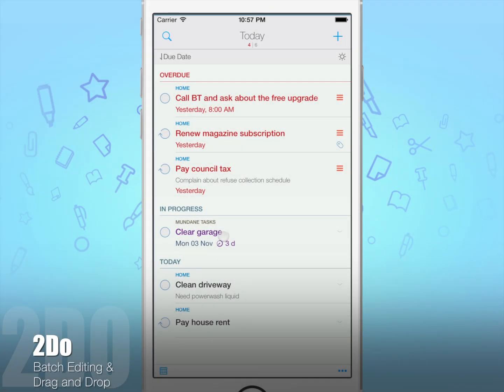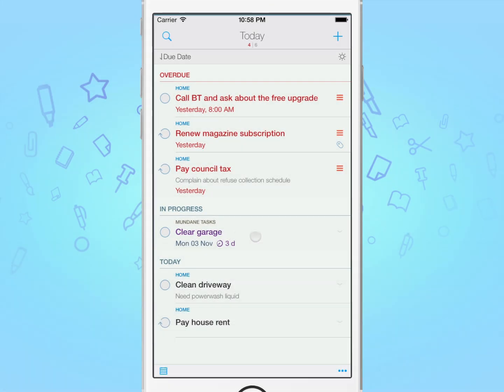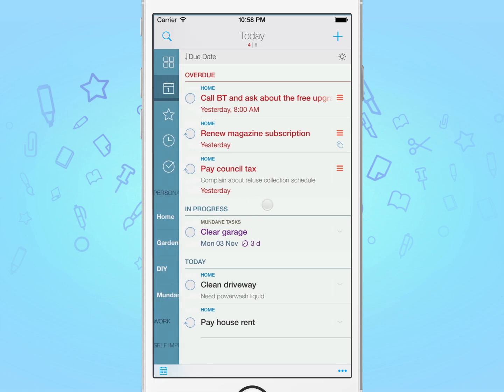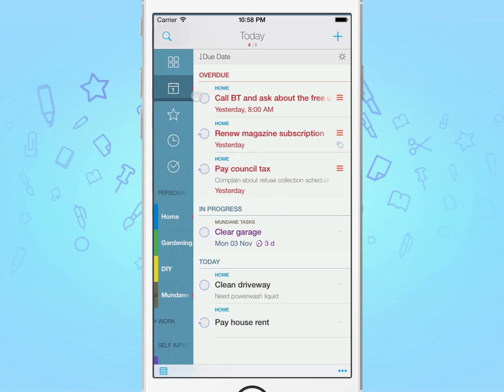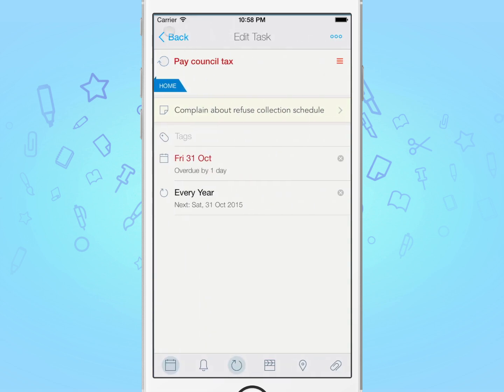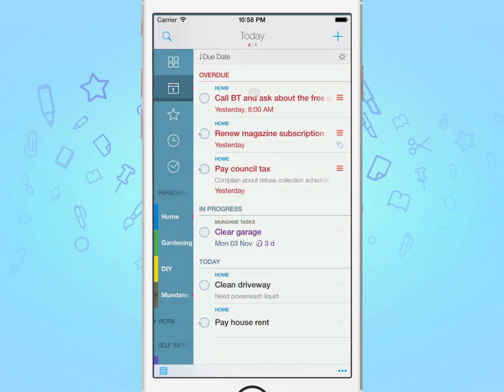Hello, today I'll be showing you how to move, defer, delete or complete multiple tasks all in one go. I'm in my today list and I have in front of me a bunch of overdue tasks. Let's defer some of these tasks to another date. I could certainly edit these individually but we're going to save time by using the batch editing mode.